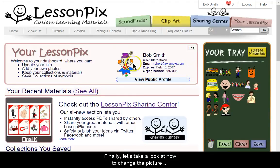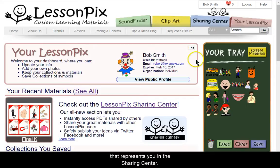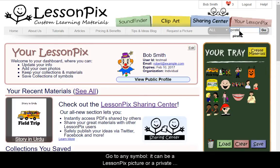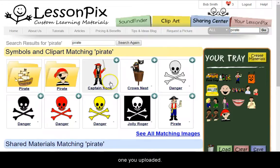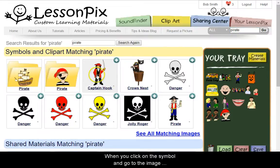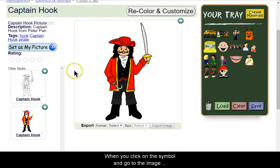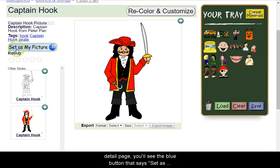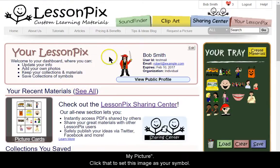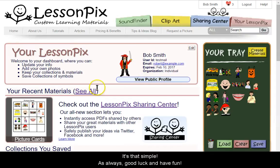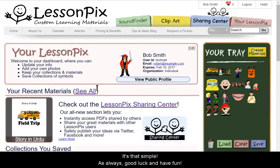Finally, let's take a look at how to change the picture that represents you in the Sharing Center. Go to any symbol — it can be a LessonPix picture or a private one you uploaded. When you click on the symbol and go to the Image Detail page, you'll see a blue button that says Set as My Picture. Click that to set this image as your symbol. It's that simple. As always, good luck and have fun!